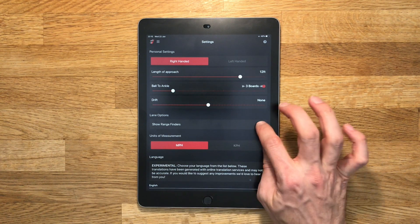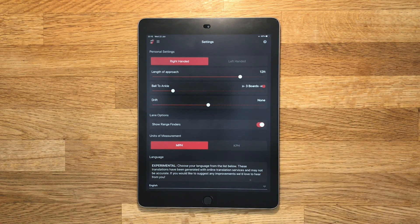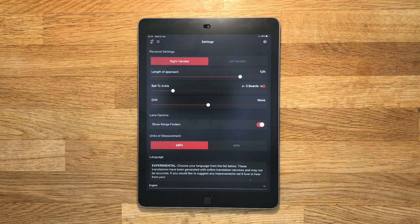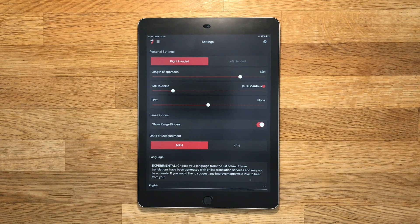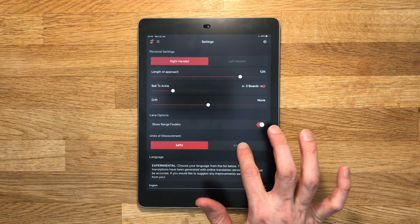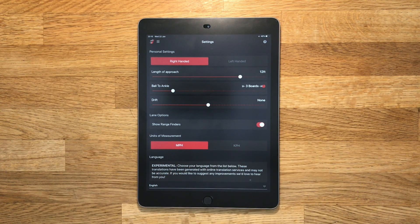You'll also find the option to display range finders on any of the lane diagrams if you bowl in the center that has them, and you can choose to measure speed in kilometers or miles per hour.